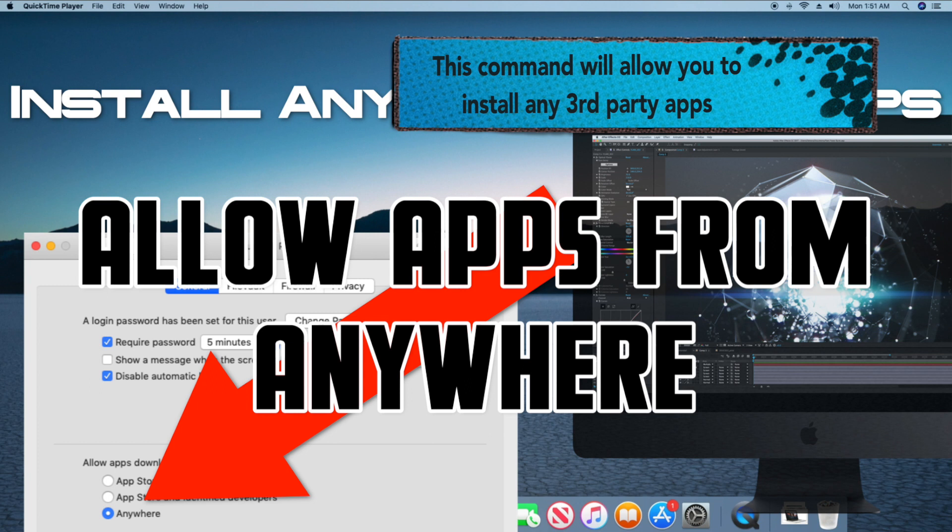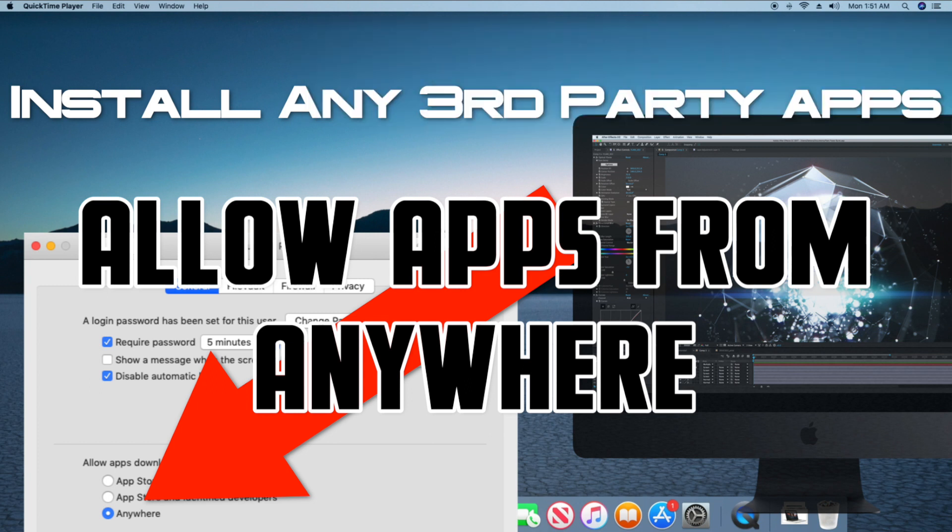The allow apps from anywhere option is hidden starting in macOS Sierra to protect your Mac from any malicious apps getting installed. We'll show you how to reveal this option again.